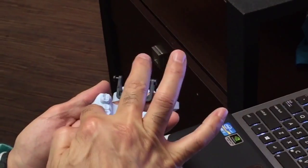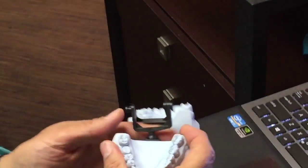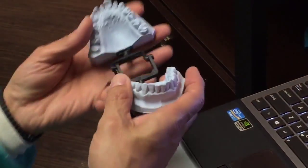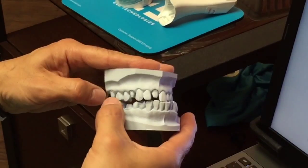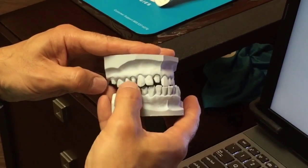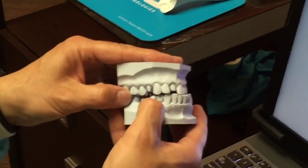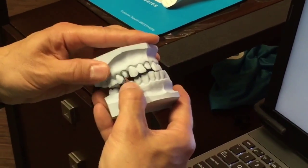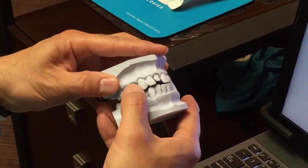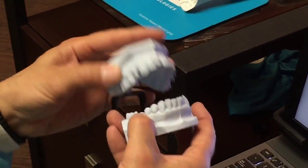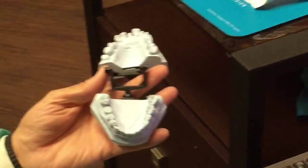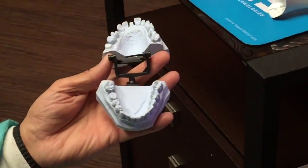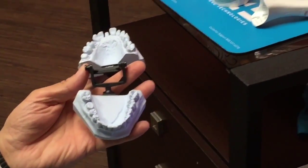Once you scan the prep, then the teeth that superimpose on those three teeth would be 3, 4 and 5. You scan the opposing, and then you have to scan the bite. That's all you do. It'll guide you to what areas to scan.